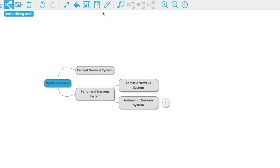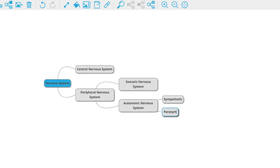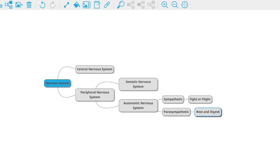The autonomic nervous system has two main subdivisions: the sympathetic and the parasympathetic. The sympathetic nervous system is the fight-or-flight system. The parasympathetic — the one operating right now while you're sitting here studying — is the rest-and-digest nervous system. Once you can draw the whole peripheral nervous system from memory like this, you know you've got what you need to do well on the exam.